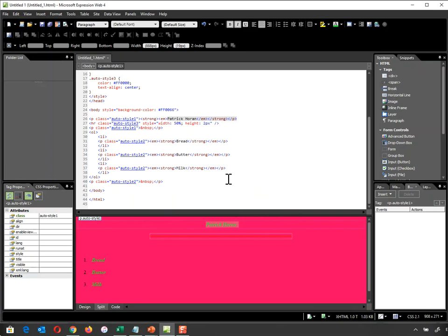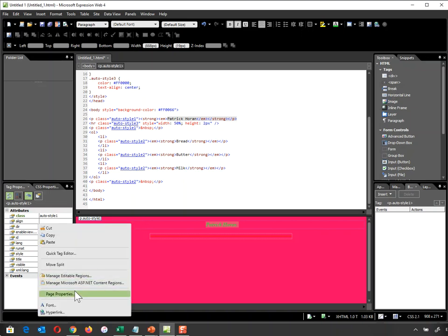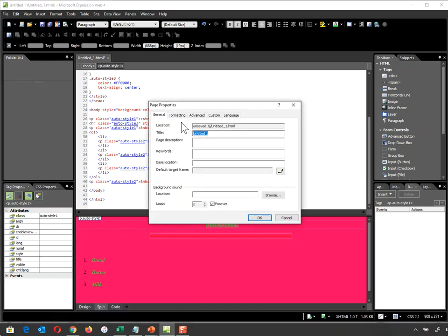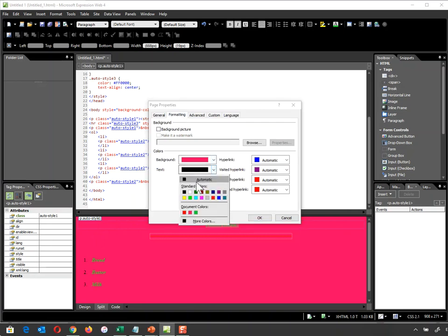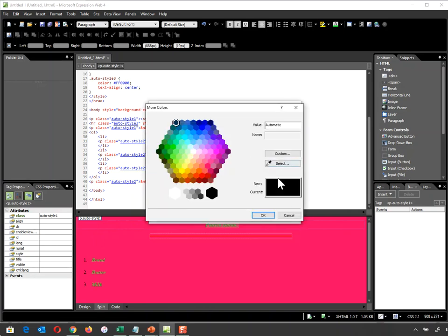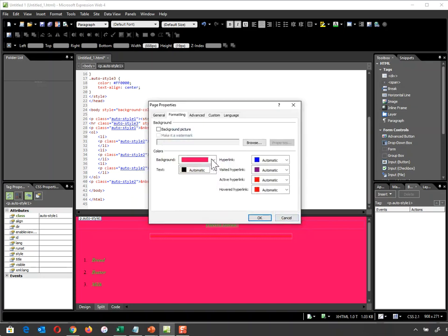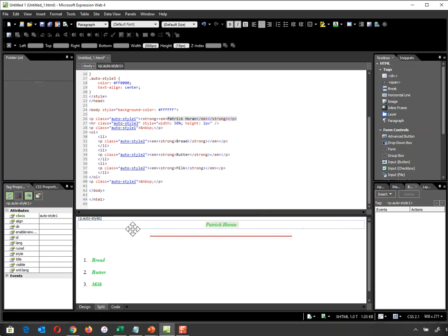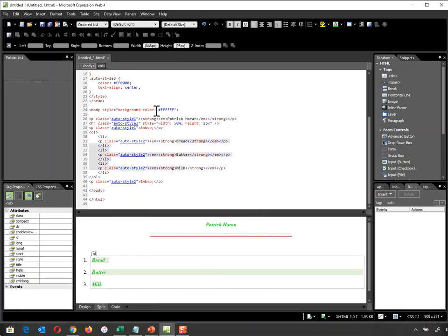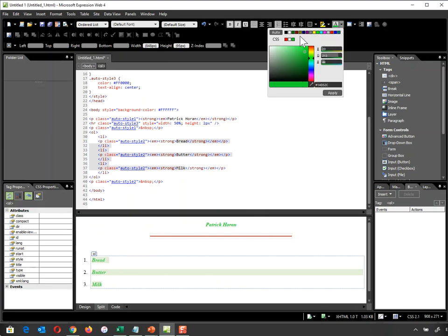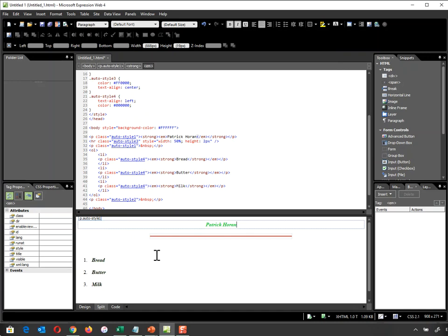I can go back into Page Properties, Format, and do the same with my text color - choose More Colors and pick whatever I want. Remember we're looking for contrasting colors that are obvious and not difficult to read. If I highlight everything and change it to black, I'll have my black text color applied.